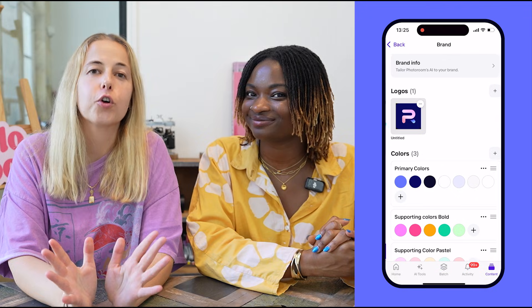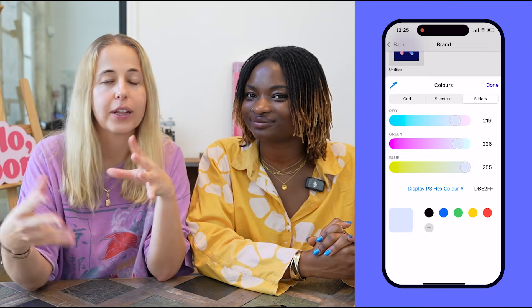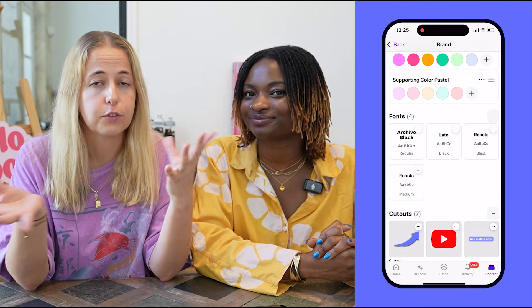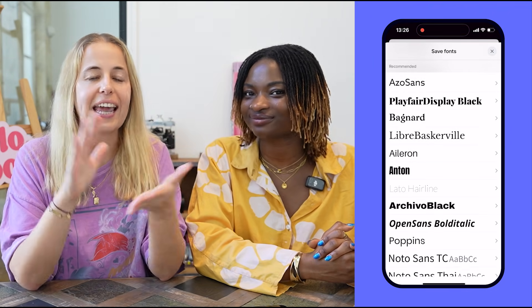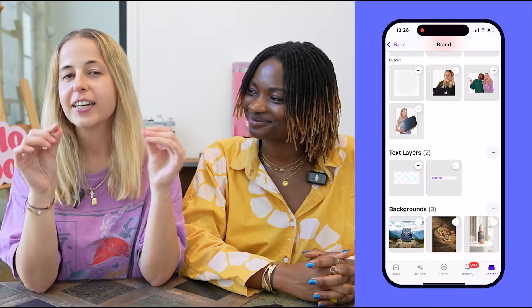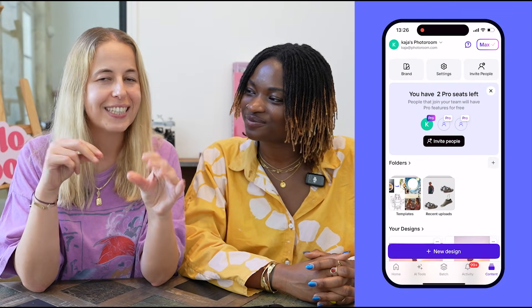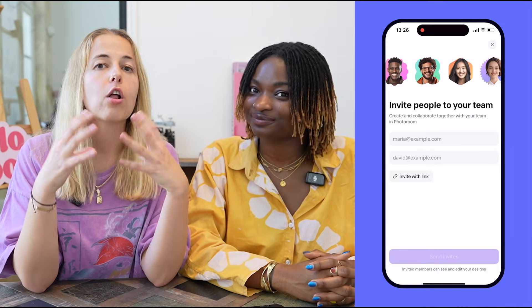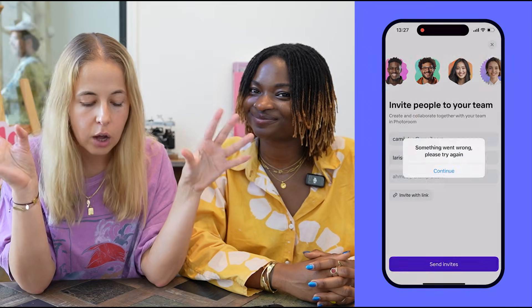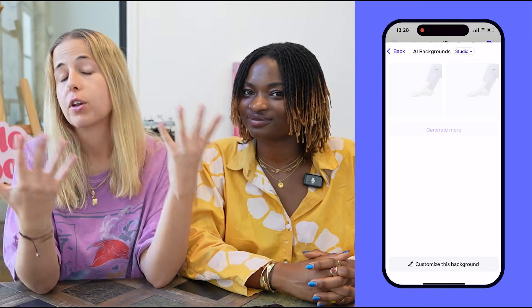There are two special features we absolutely have to mention. First is Brand Kit. Brand Kit is basically a storage room for all your key brand visuals: you can save your logo, your colors, any cutouts you frequently use, or your favorite AI backgrounds that you want to reuse for different product listings — so it's easier to find at any stage of your design process. One cool thing: the Brand Kit I'm personally using was created by both of us because PhotoRoom is made for collaboration. You can collaborate with teammates, friends, or family — and you can share PhotoRoom for free with two people, so you get a free subscription for the price of one.